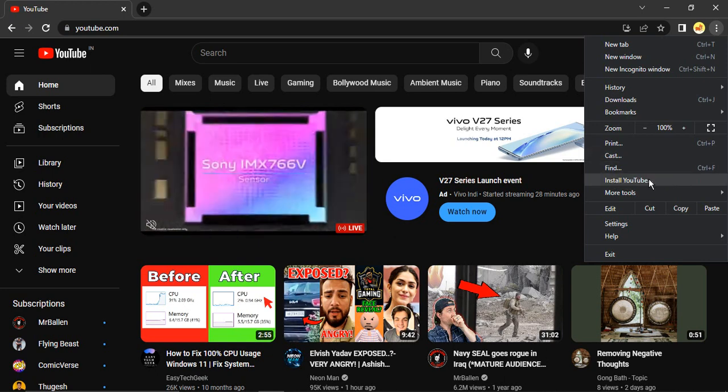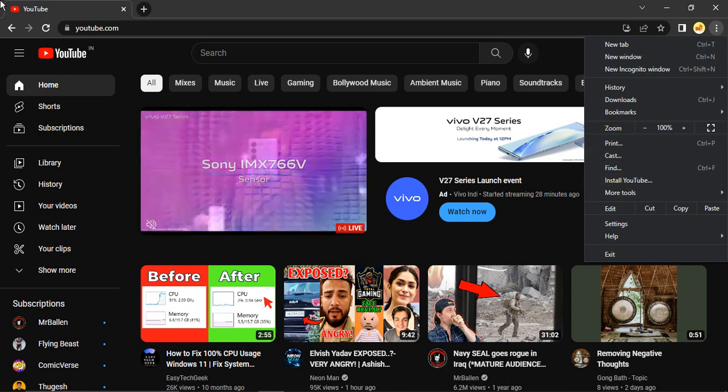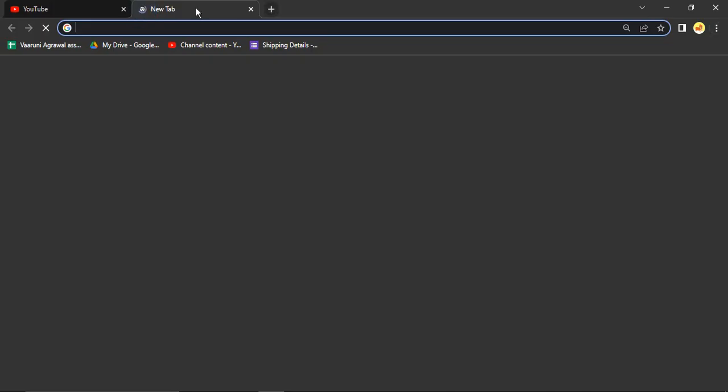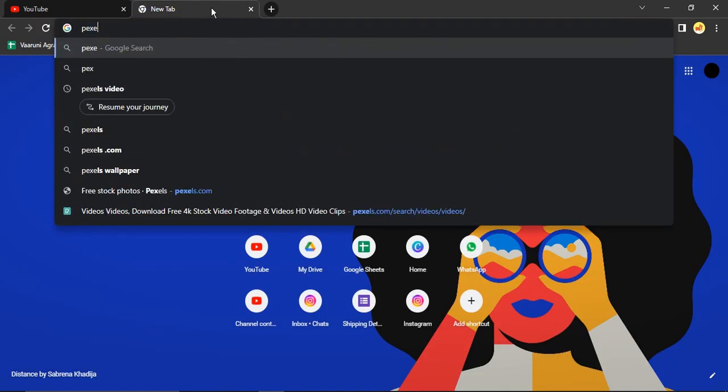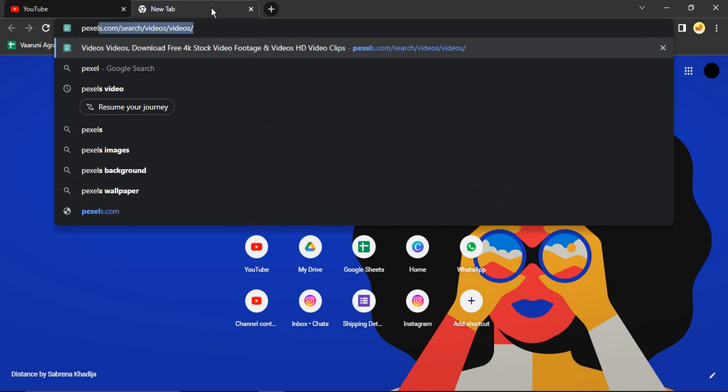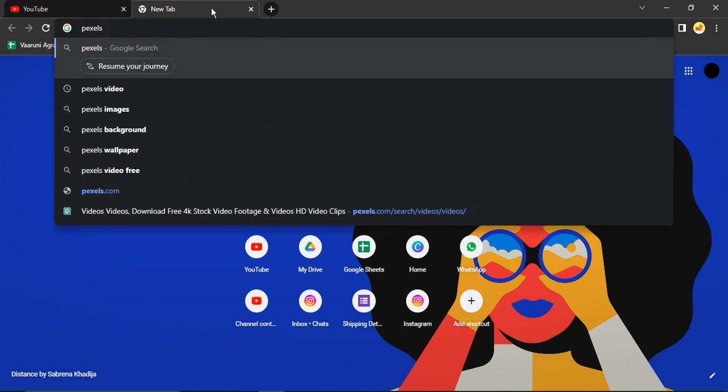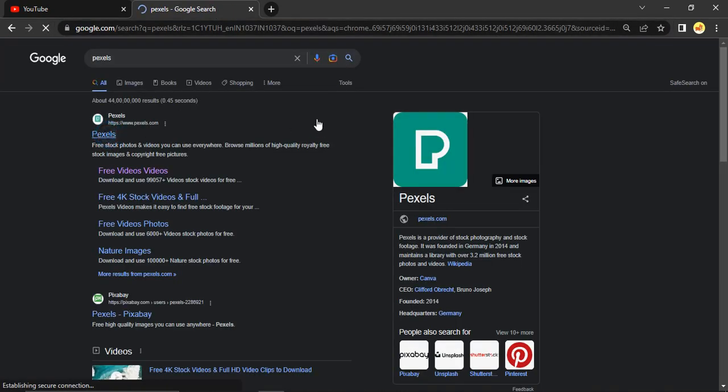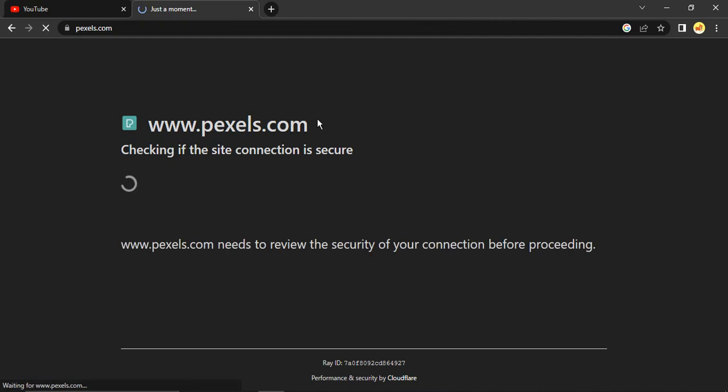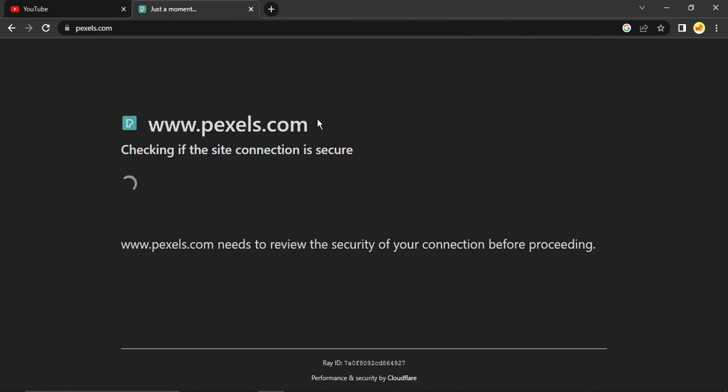If you go to any other app, let's say we can open Pexels. Pexels is also a video website, it gives us copyright-free videos. So if you open up this Pexels...